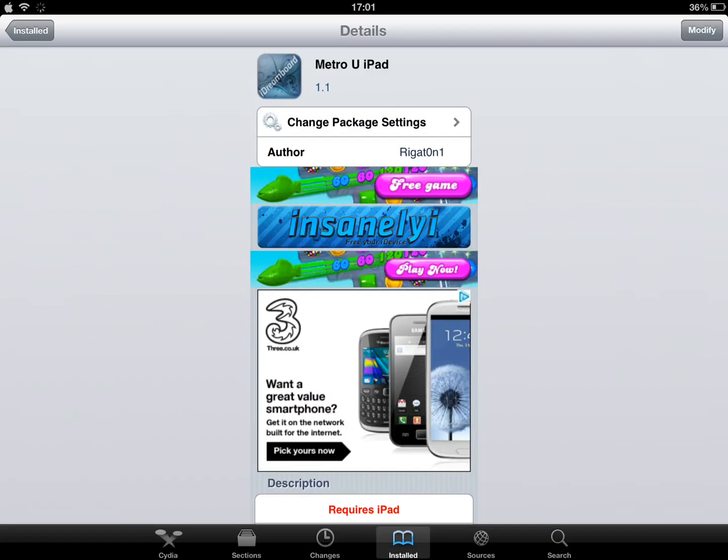And the theme you're going to want to get for the Surface theme is called Metro U iPad. So you're going to go into Cydia and search for Metro U iPad. You can pause the video here if you want to check out the name of the theme and download that.